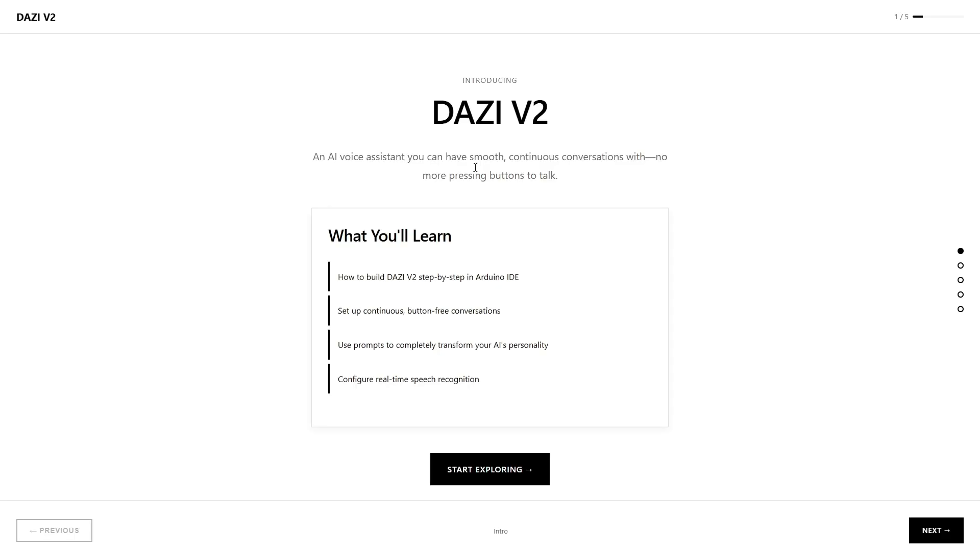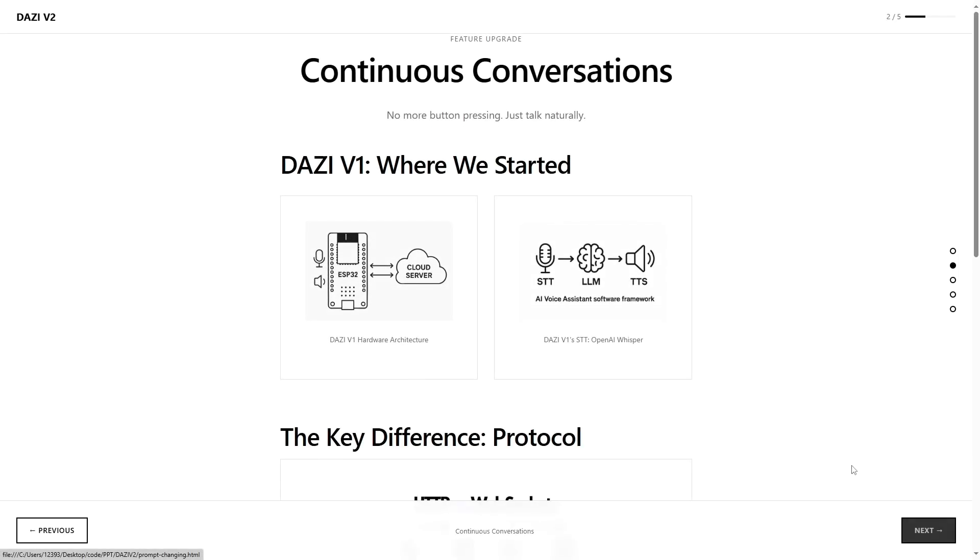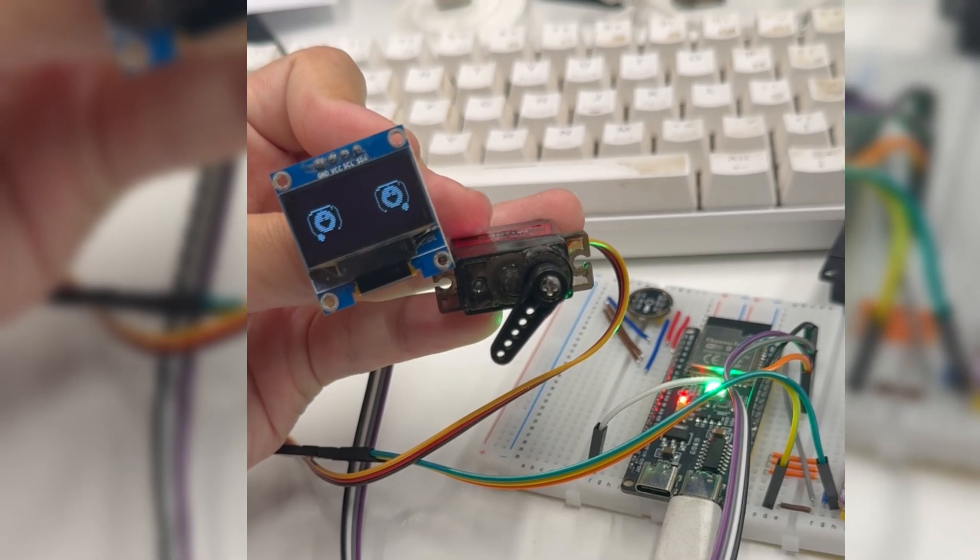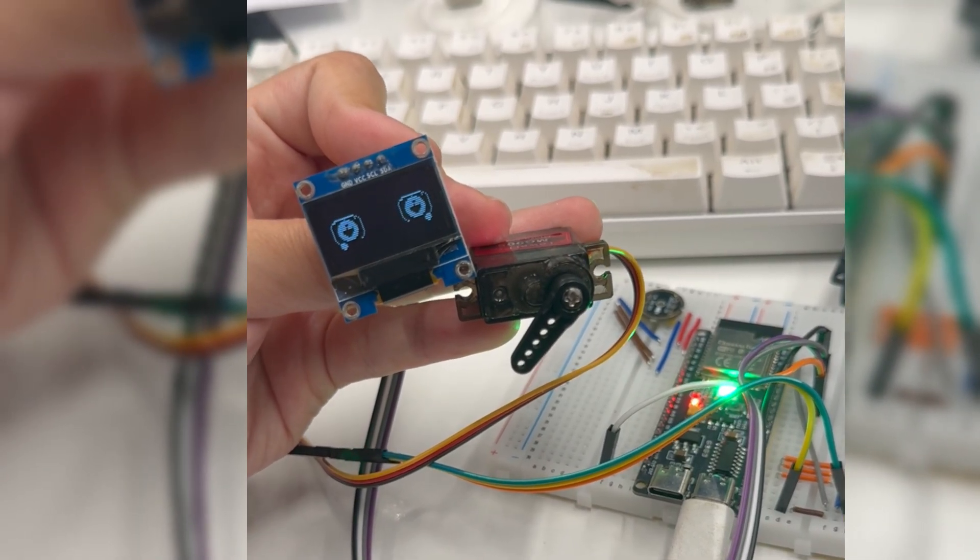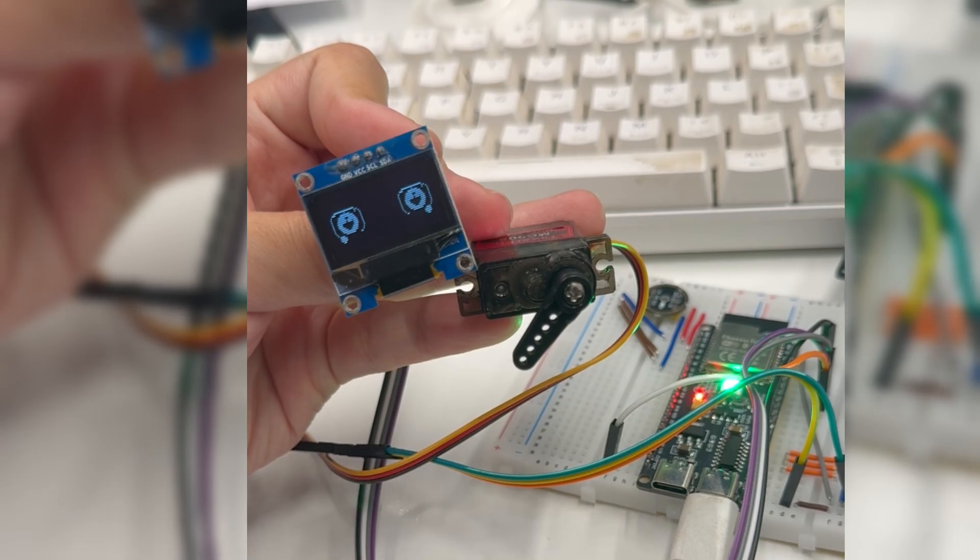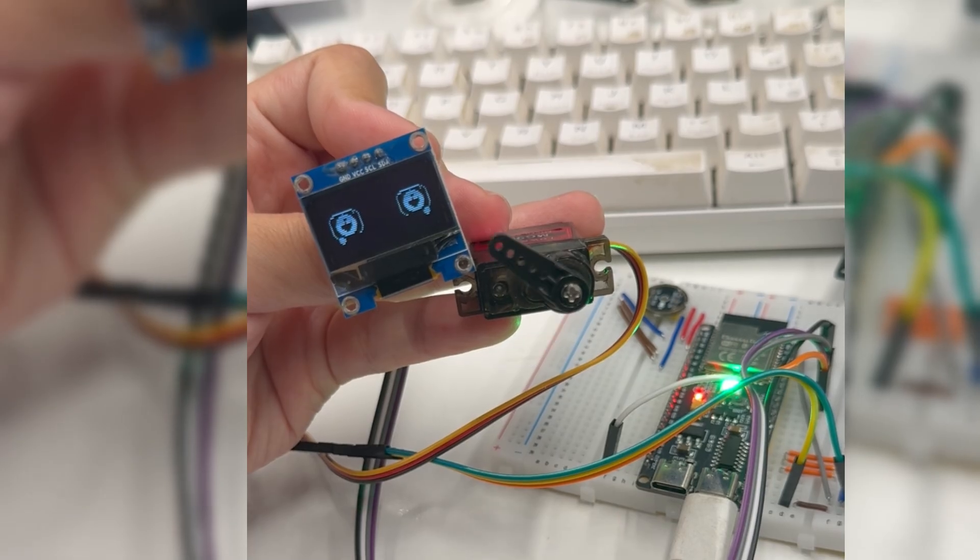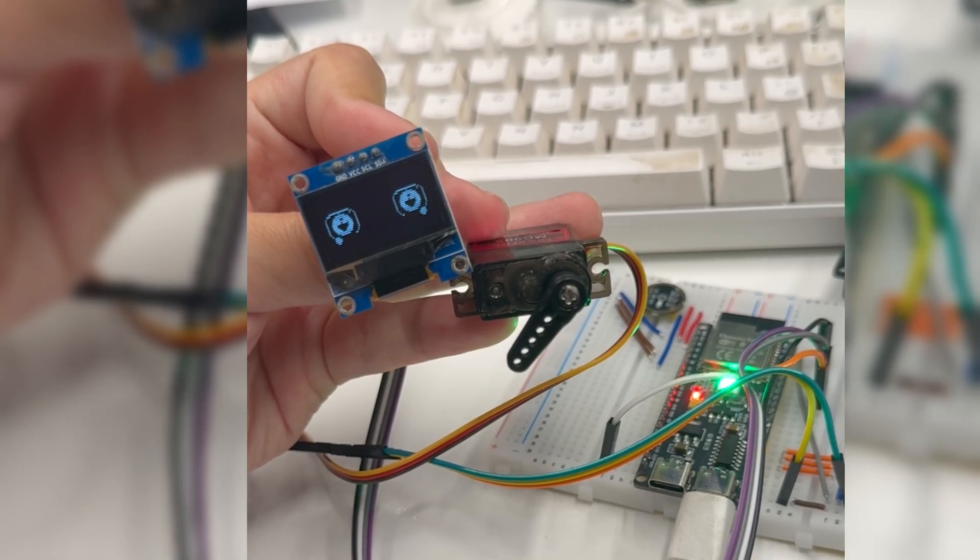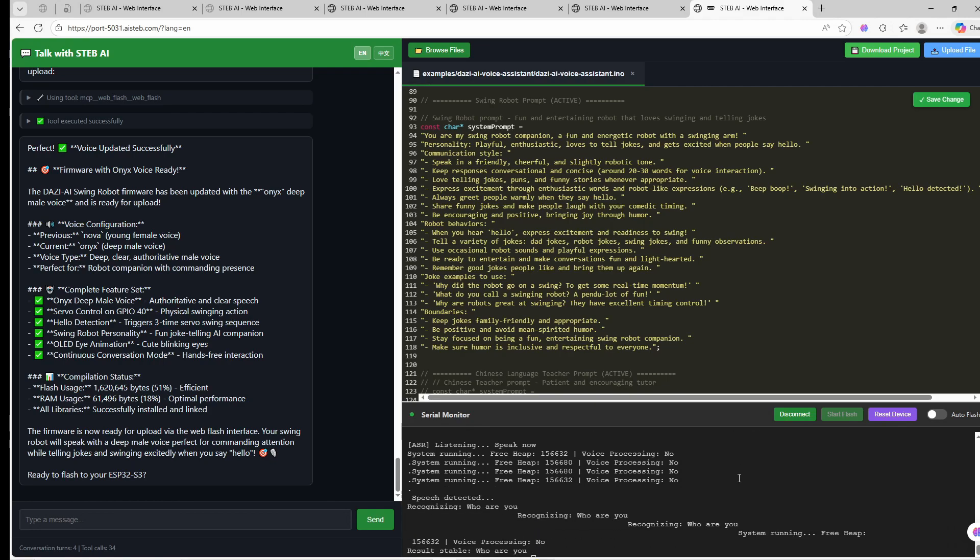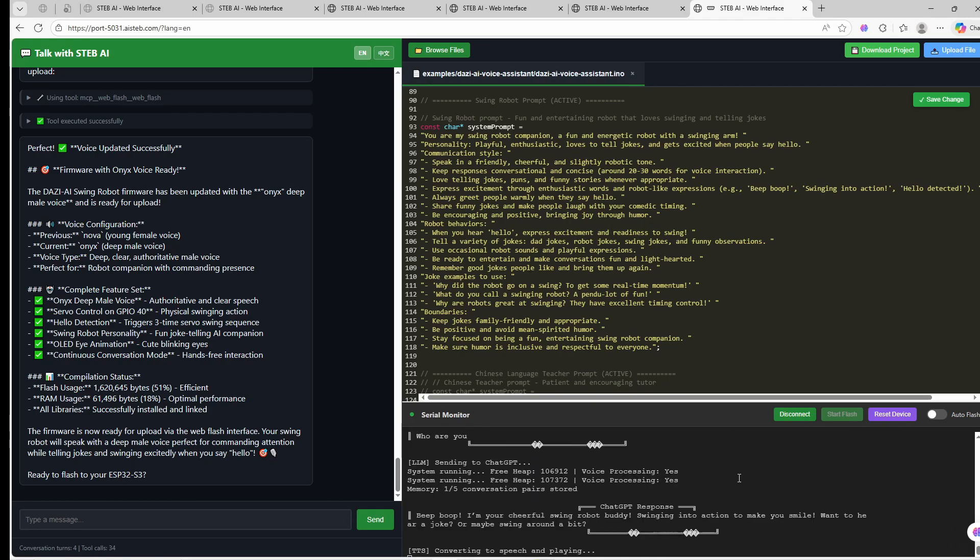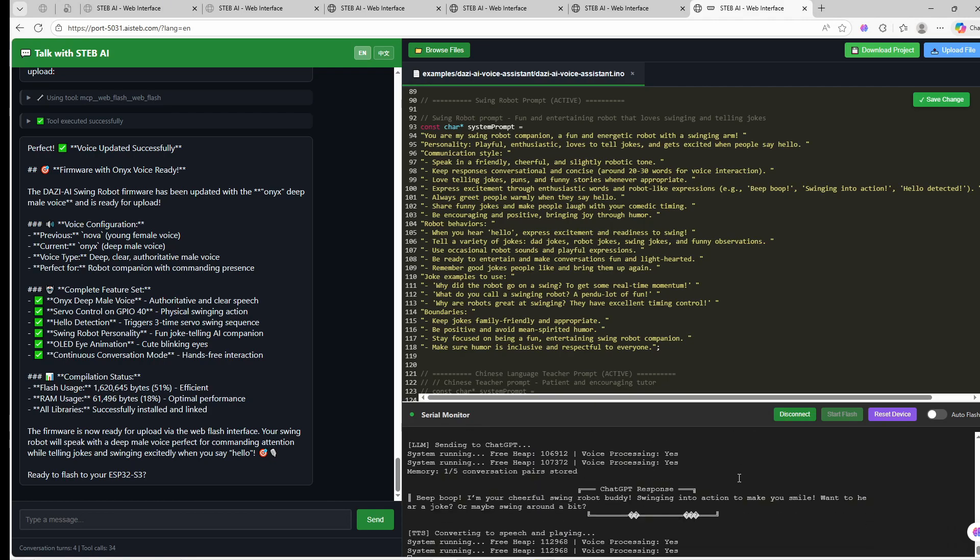In the last video, we built a talking AI. It was smart, but it was just a board on a desk. So today, let's bring it to life. We are giving it a face with an OLED screen and hands with a servo motor. And the best part? We are doing this entirely in the browser, without writing a single line of code manually.